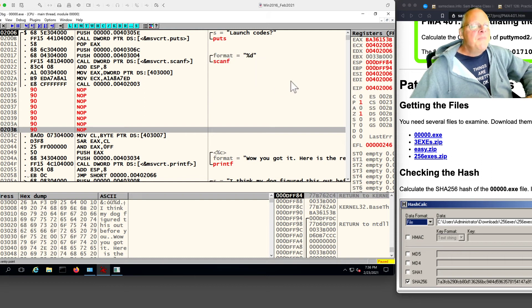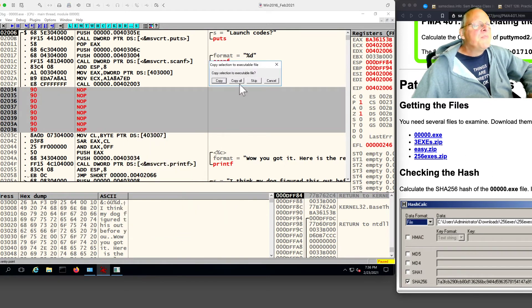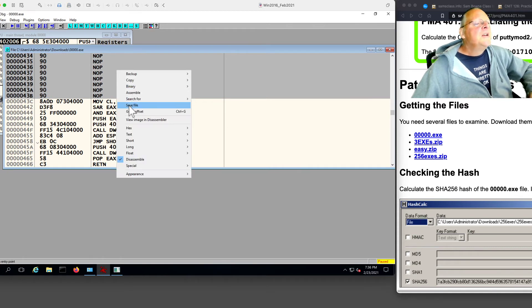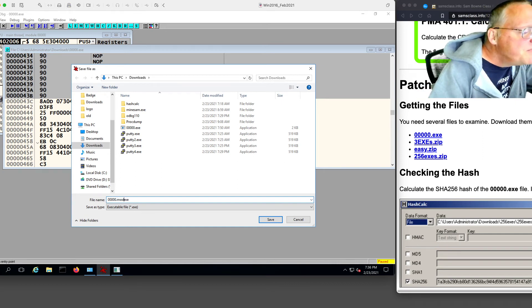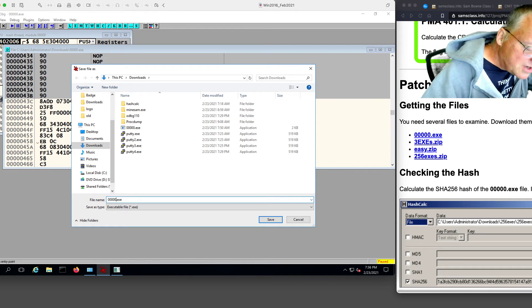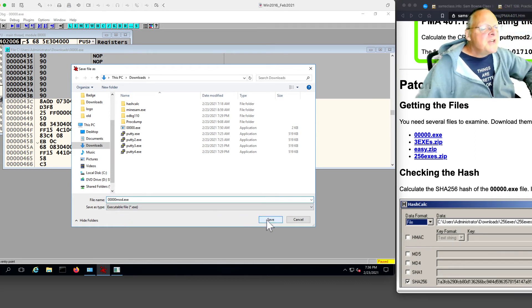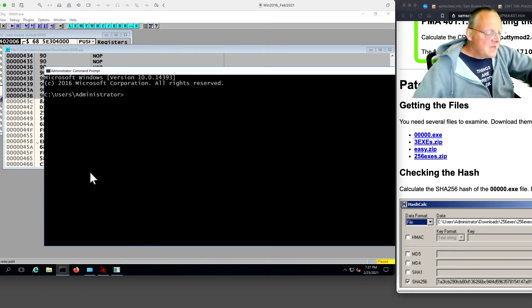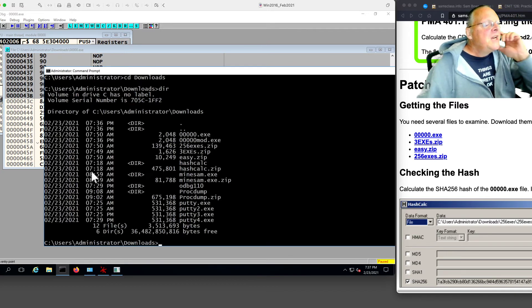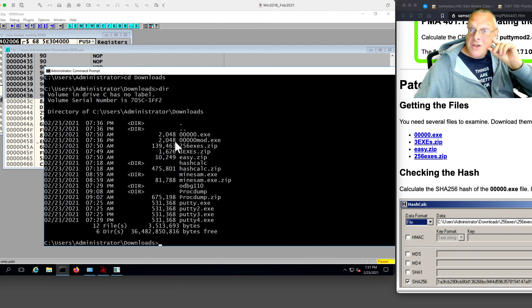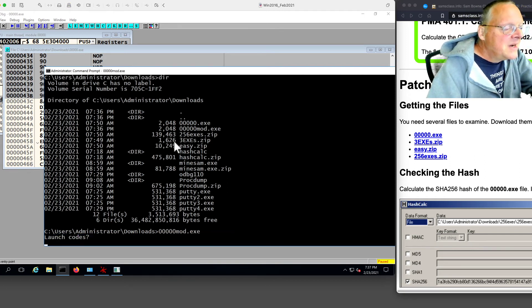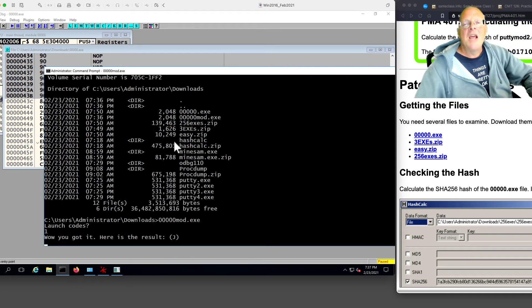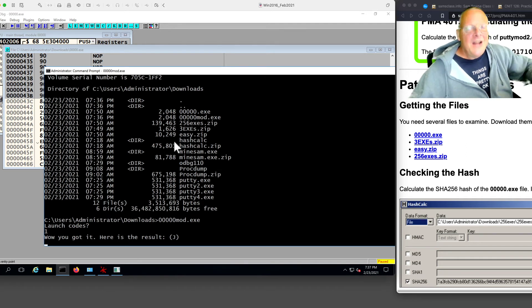I cancel this. Now I save the game. Right-click, copy to executable, all modifications, copy all, right-click, save file. And I'm going to call it 0000 mod for the modified version. I'm going to put that before the dot, otherwise it won't run. Now it's mod.exe, so I save that. Now if I go back to my command line and go into Downloads and do a directory, here I've got the original game and the modified game. They're exactly the same size because I didn't add or subtract anything, I just replaced some of the bytes with 90, which is NOP. So now if I run the modified version of the game and give it a 1, I win. No matter what I put in, I win.